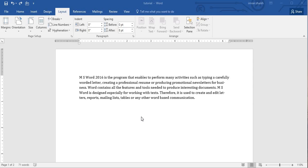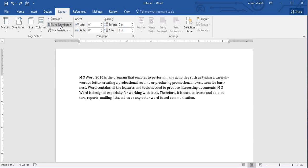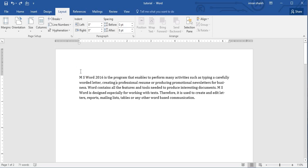Bismillah ar-Rahman ar-Rahim. Assalamu Alaikum friends and subscribers, this is Mimushik. From the past few videos I am working on a video tutorial series of Microsoft Word 2016. If anyone wants to view the Hindi version of this series, the link will be pasted in the description below. In this video we will discuss three commands present inside Page Setup: Breaks, Line Numbers, and Hyphenation.